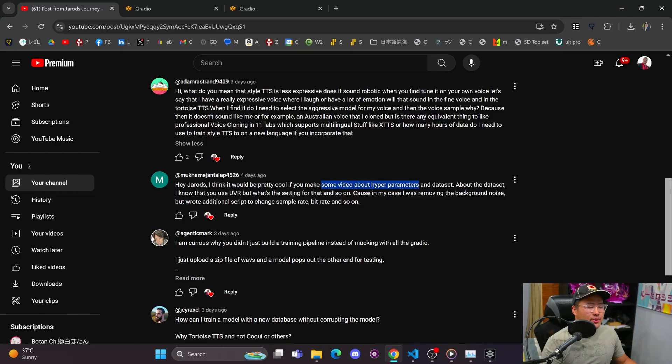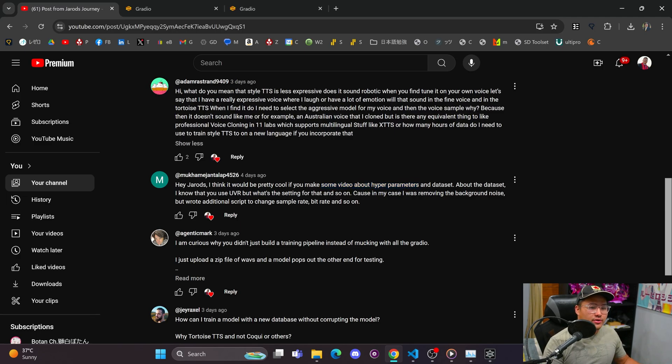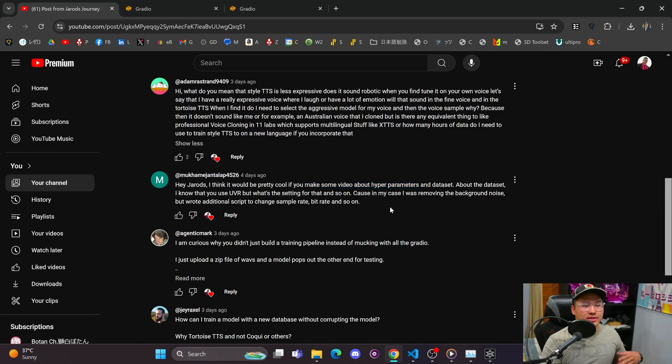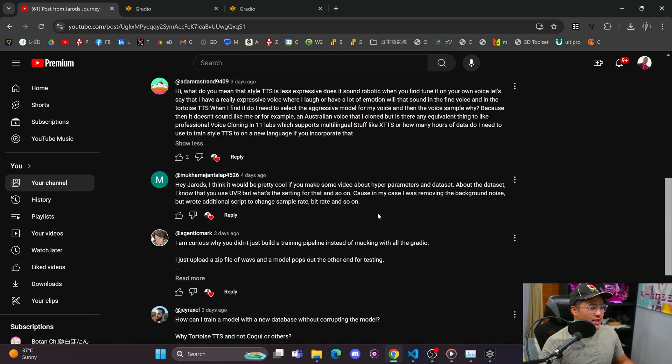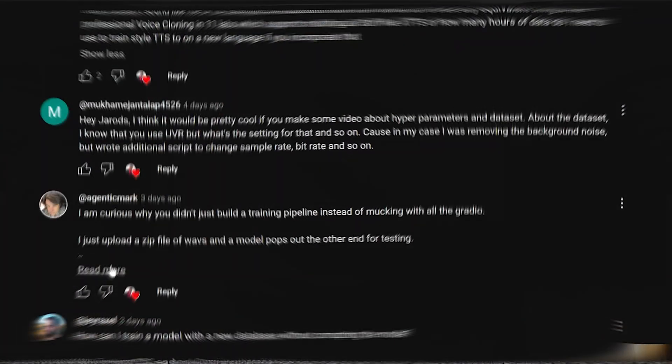A video about hyperparameters could be huge. There are a lot of hyperparameters that maybe I could go over. If you have any in specific about Tortoise TTS or Style TTS, please leave a comment for that, and I might make a video following up on that as well.